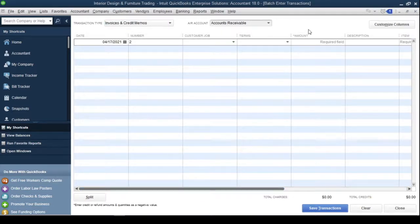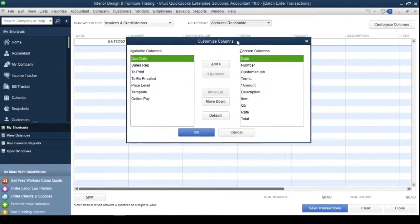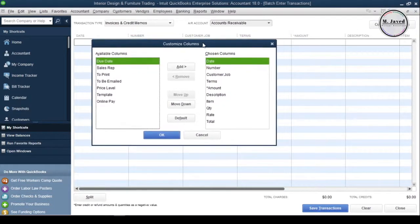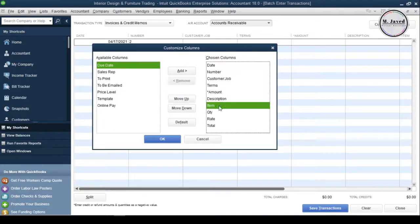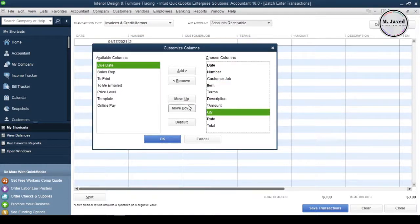To customize the columns, just click on Customize Column button. It will open a small pop-up window, where you can not only add or remove the columns, but also adjust the position of columns by moving up and down.